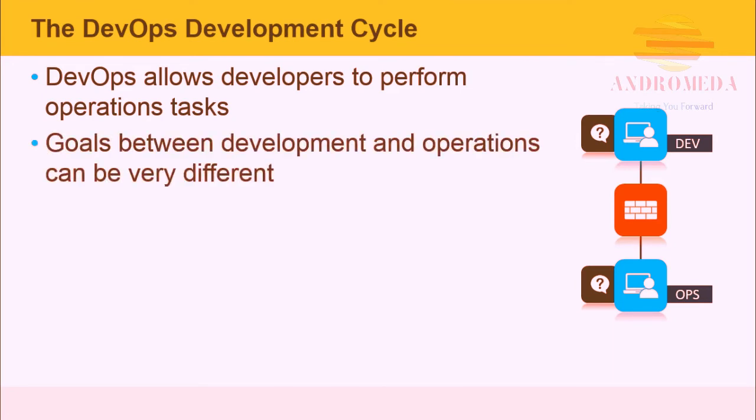Goals between development and operations can be very different. Developers want to write and deploy code, and operations want to build and provision servers. In many cases, server and server configuration had very little to do with the applications that actually run on it.